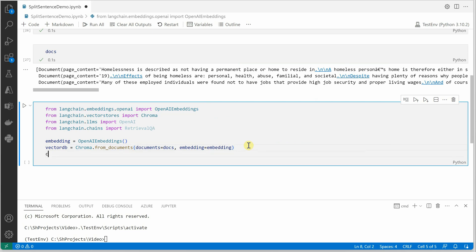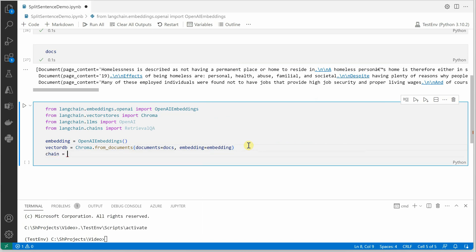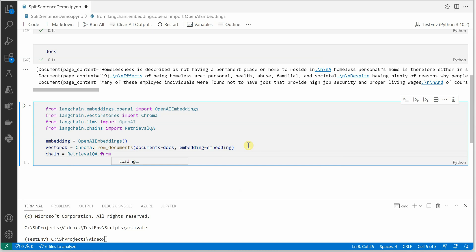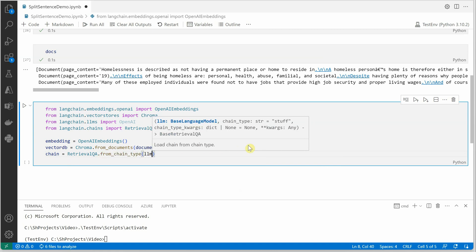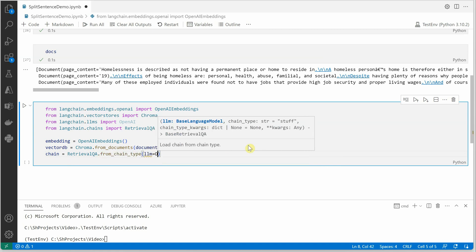It's time to create chain. So chain is from the RetrievalQA class, wherein we need to define what is the LLM we are taking, what is the chain type, what is our vector database, and how we are going to retrieve it. So let's go ahead and do it: RetrievalQA.from_chain_type, first parameter is LLM.